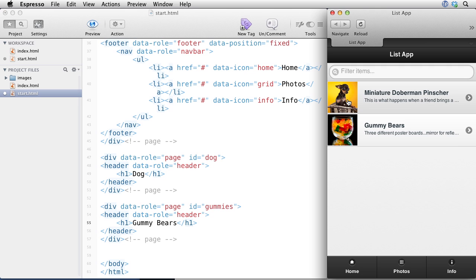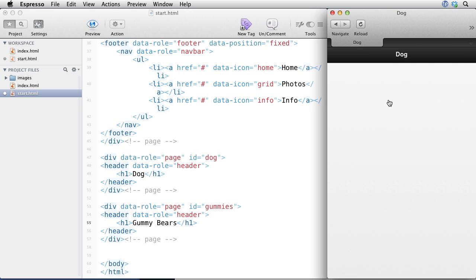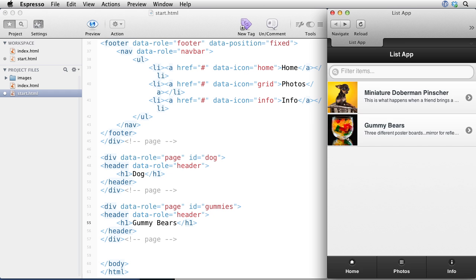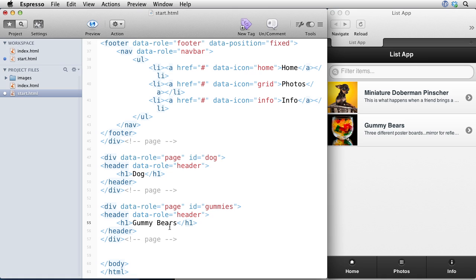And somebody told me this is not a Doberman Pinscher, that this is a Chihuahua. I don't really know about dogs that much. So let me go ahead and click and you'll see that right now this page is showing dog. That's great. I'm going to hit command arrow left to bring it back. I have no navigation on that secondary page, so I definitely need to fix that.